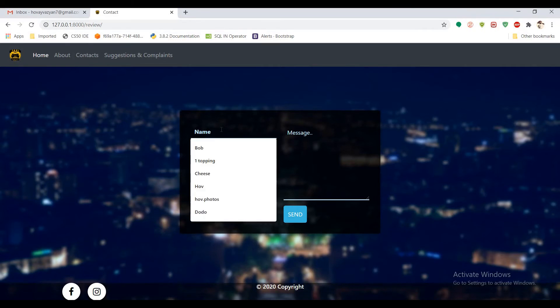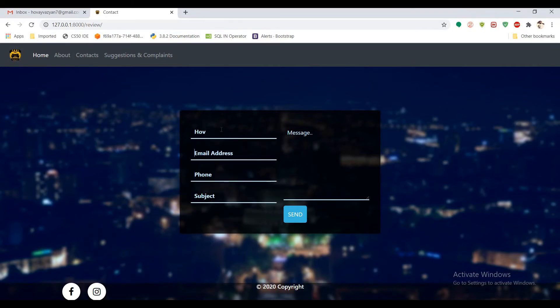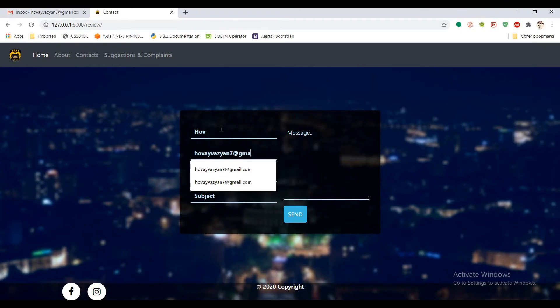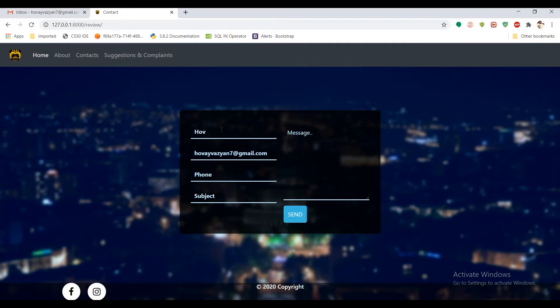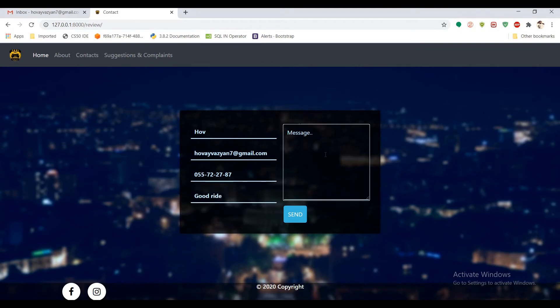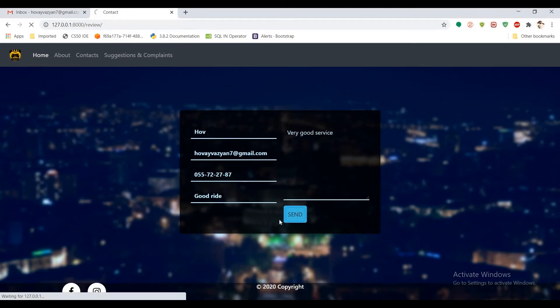For example, let's fill it. Let's fill it with the same phone number. Subject, for example, good ride. And very good service. And send it.